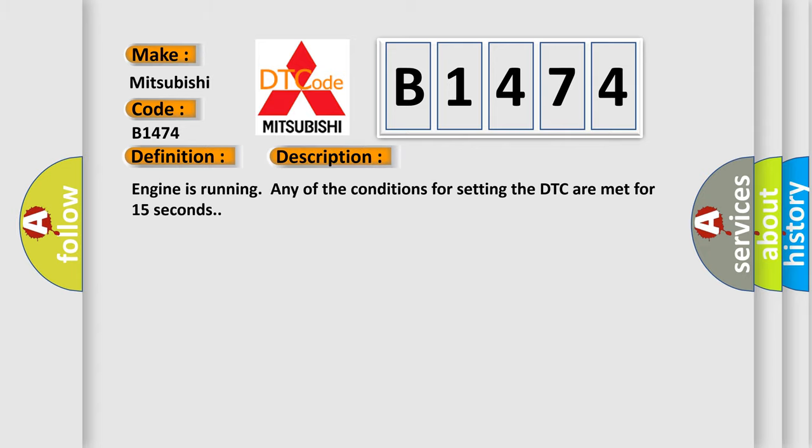And now this is a short description of this DTC code. Engine is running. Any of the conditions for setting the DTC are met for 15 seconds.